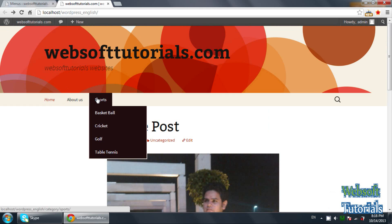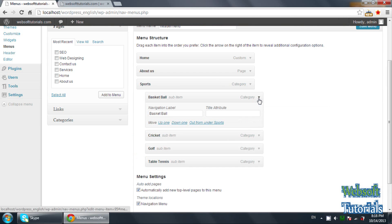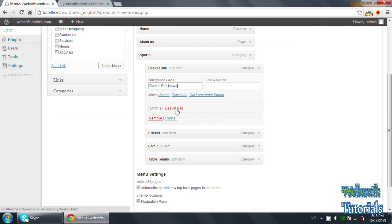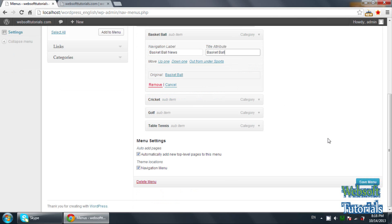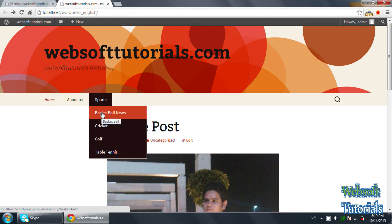It is not fixed that the category name will be the same in the menu — you can also change it. Like 'Basketball': I want to change it to 'Basketball News'. You need to click on the down arrow you can see next to the item, click on it, and write 'Basketball News' in the label field. You can see the original is 'Basketball' but we have changed the label. You can also enter a title — I'll write 'Basketball'. Save Menu. Now you can see 'Basketball News', and when you hover your mouse over it, you will see the title.